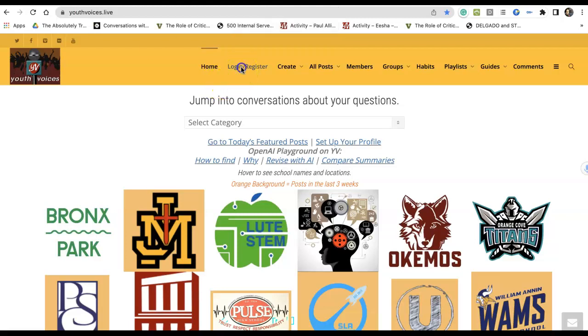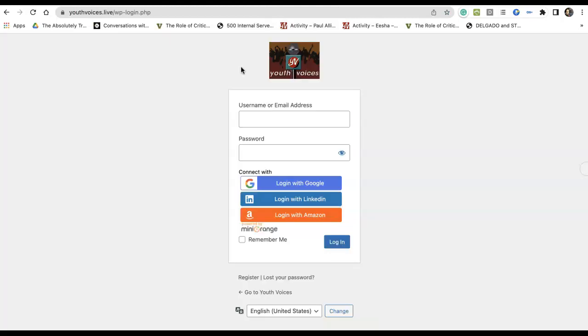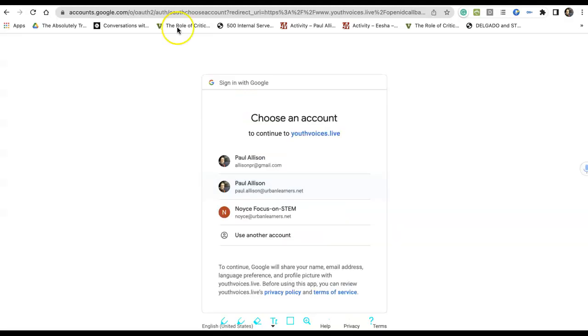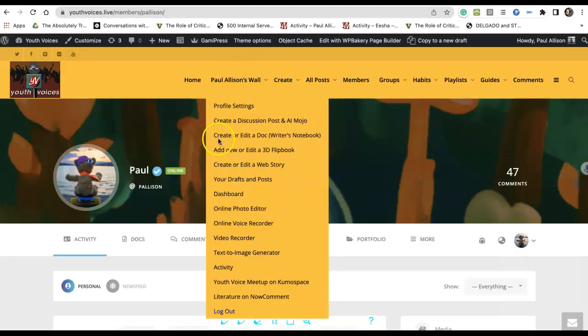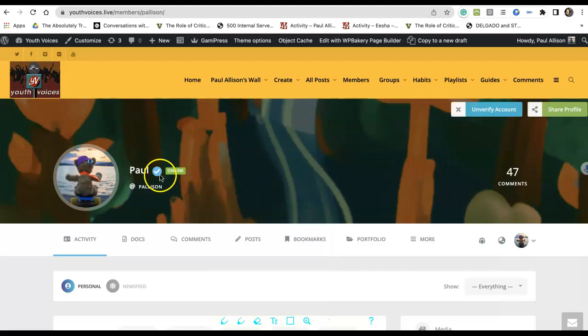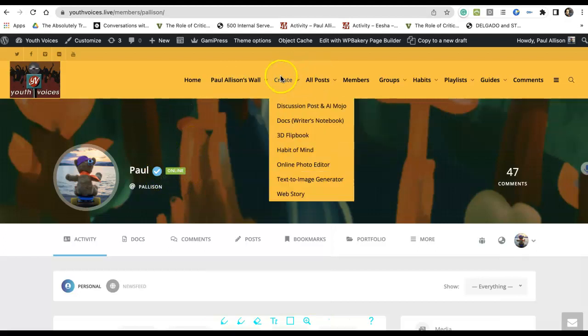Login to Youth Voices, in many cases using the Google button. Once you see your wall, hover over the Create tab in the top orange menu.